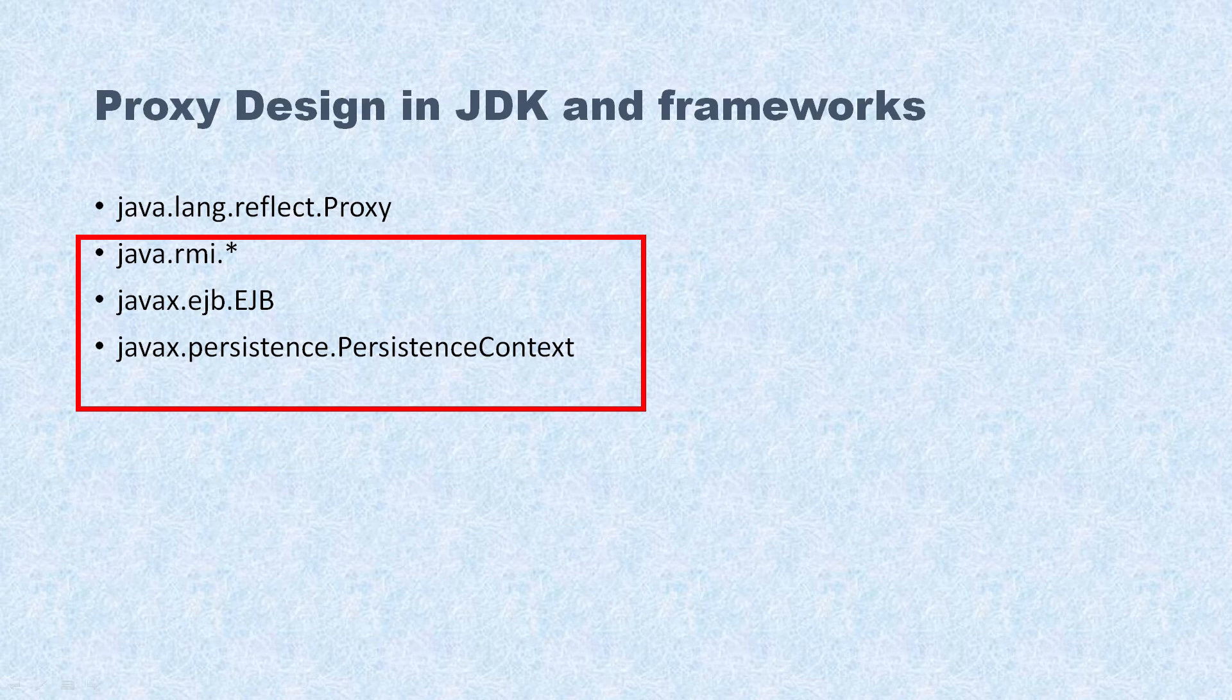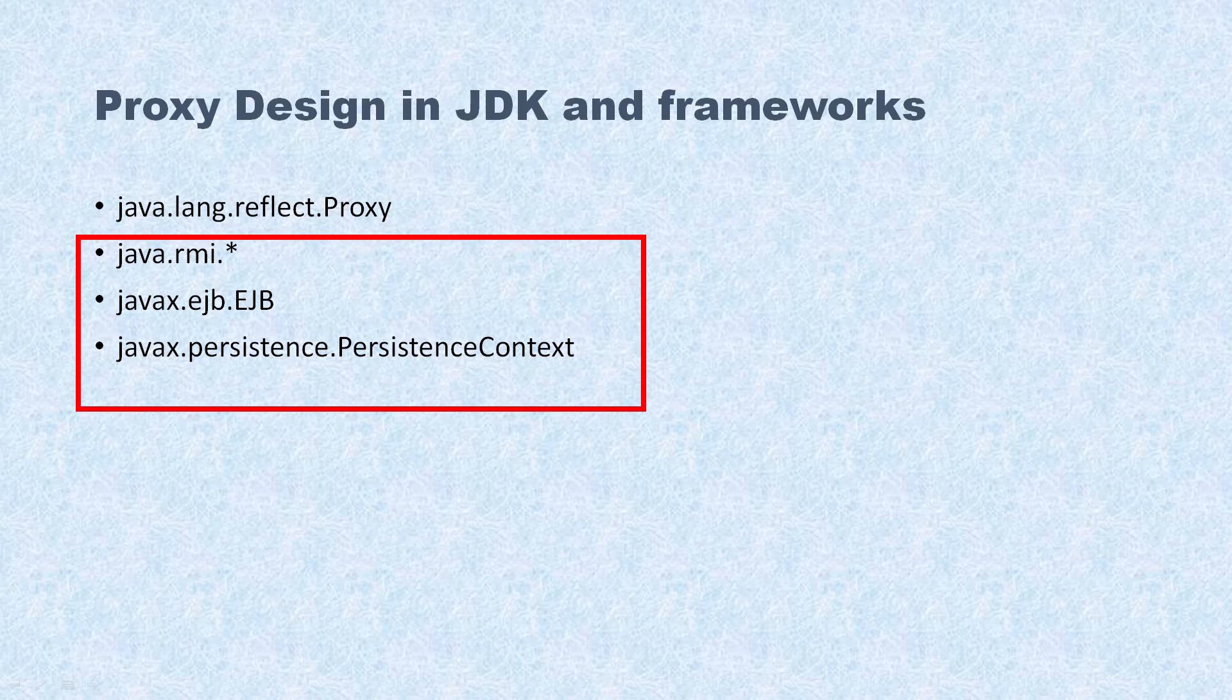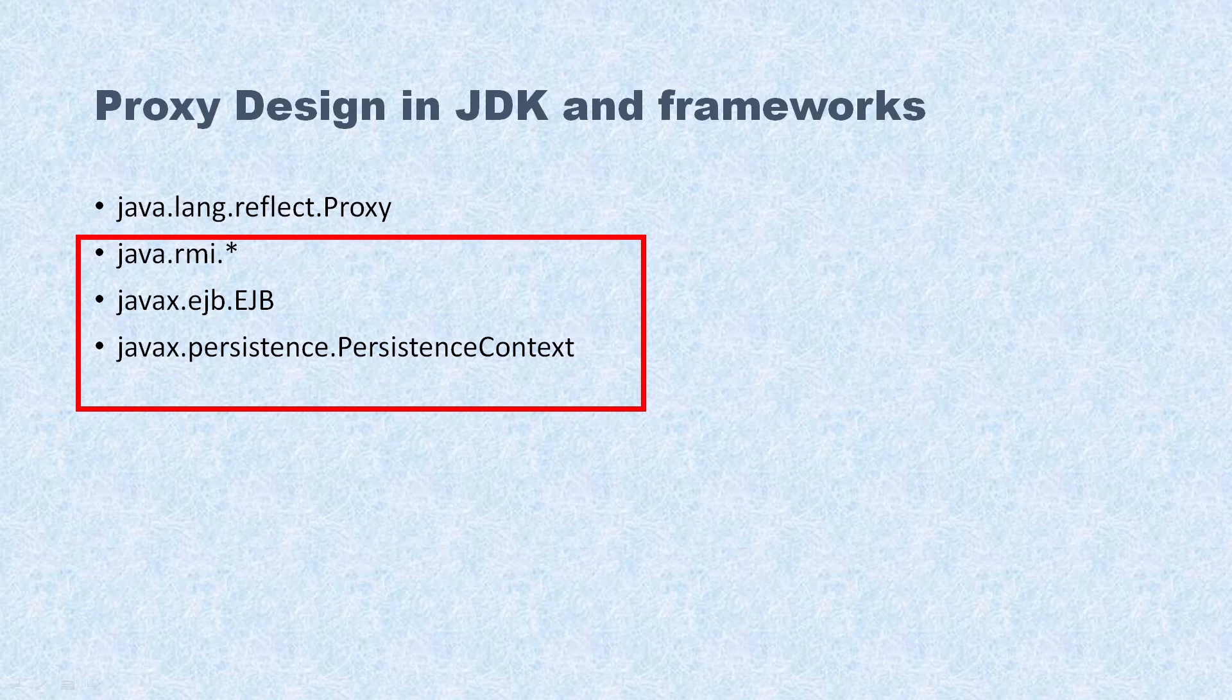We do not use it directly because these frameworks use the Proxy Design Pattern. In RMI and EJB, these basically create a lot of stub or proxy objects to avoid the network call.